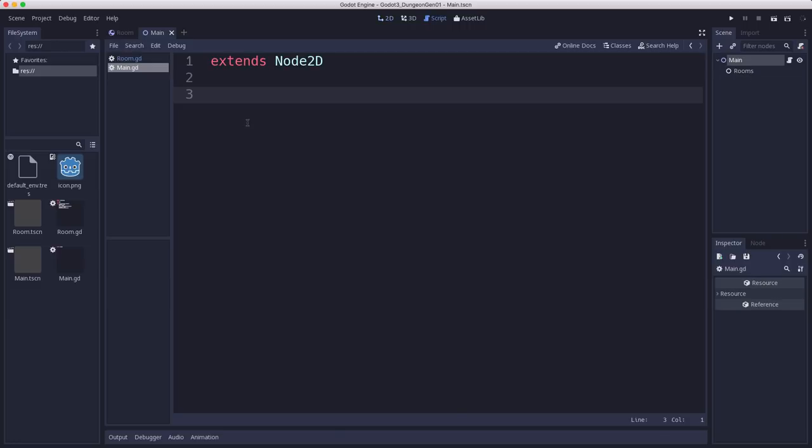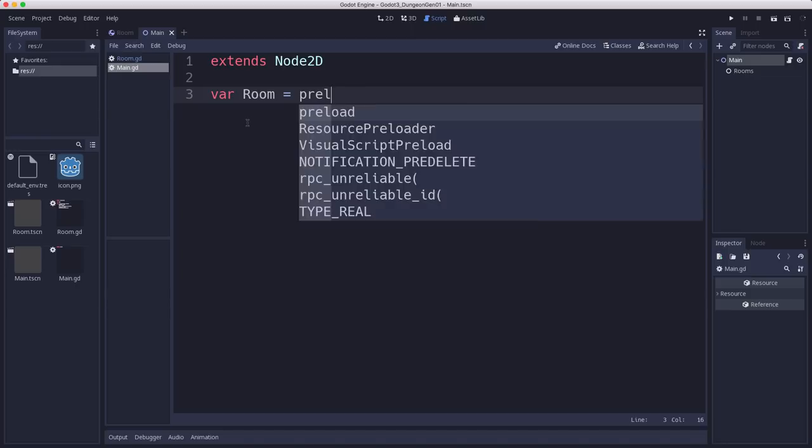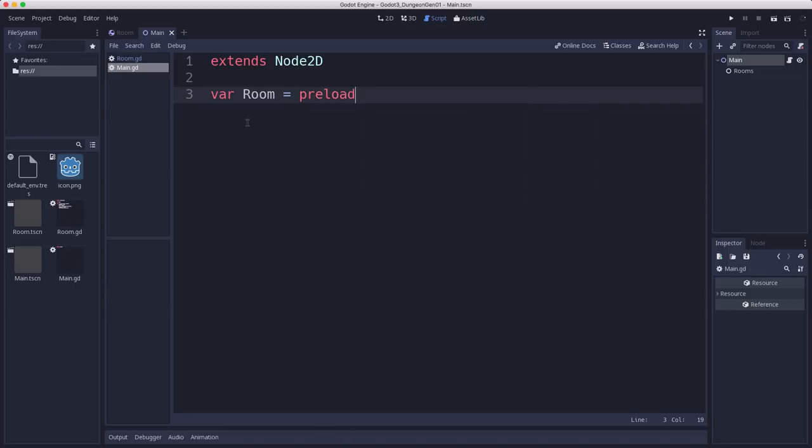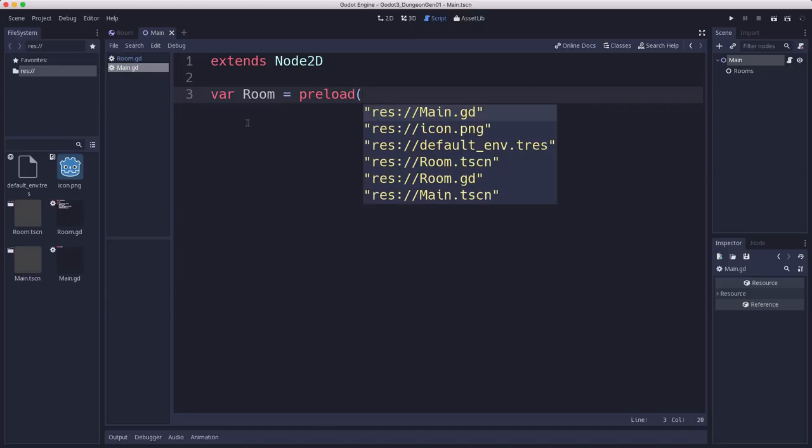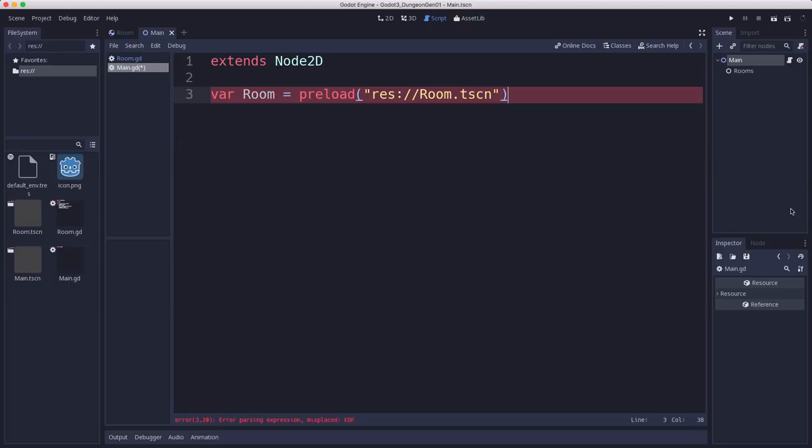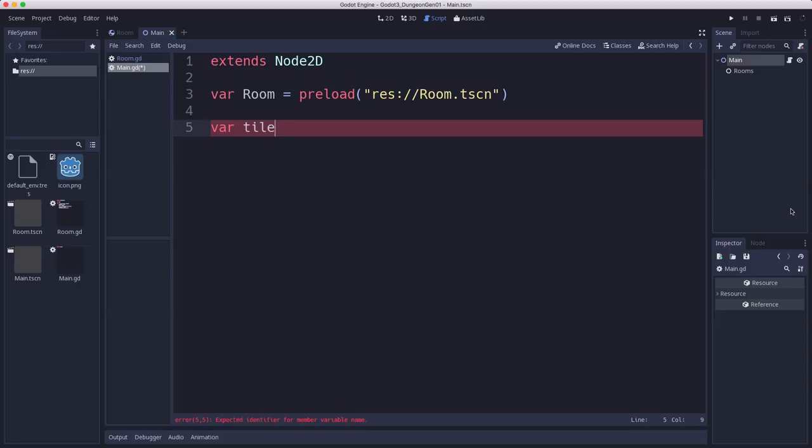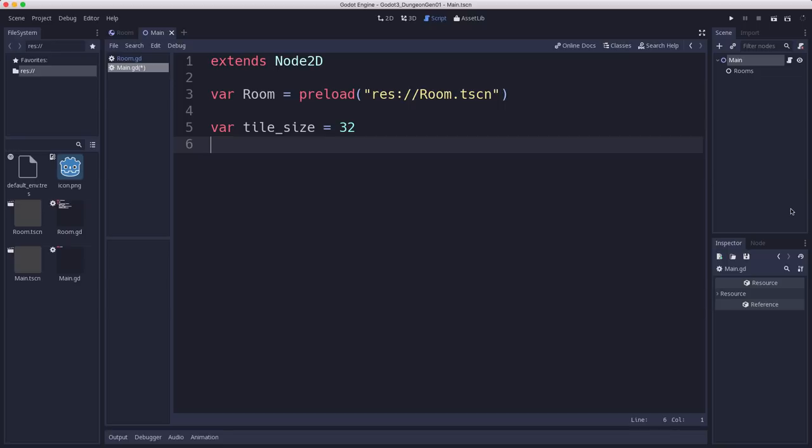In the main scene script, we're going to load the room scene so that we can instance them. And then we're going to set up some config variables that we're going to use. We're going to have a tile size. This is going to be how big the tiles of our tile map that we generate will be. The number of rooms that we want to generate.